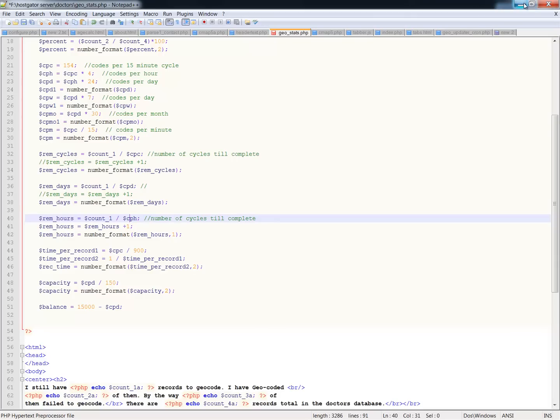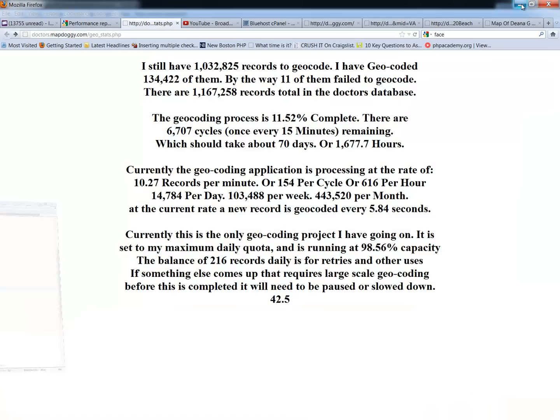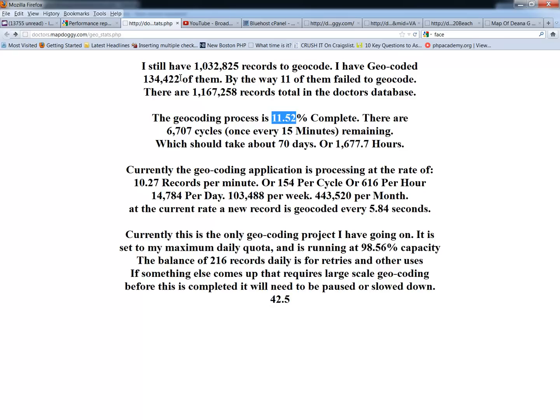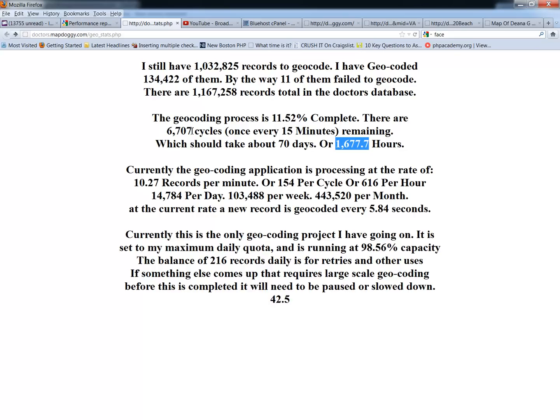But the beauty of doing variables divided by variables is, as we go back to this page here, all of your numbers can update as things are going along. Like I said, don't worry about this because this is going to be gone as soon as this project is over. It's just to kind of keep me informed. But now we'll see that the 11.52% is going to rise. This is going to go up by 154 records. And this is going to, time is going to drop a little bit. And the cycles is going to come down to 6706. So, I'm going to refresh the page now. And all of that should take place.